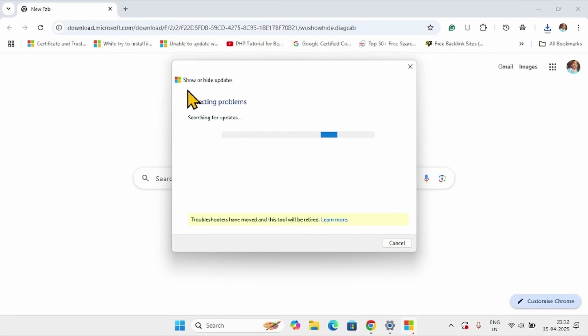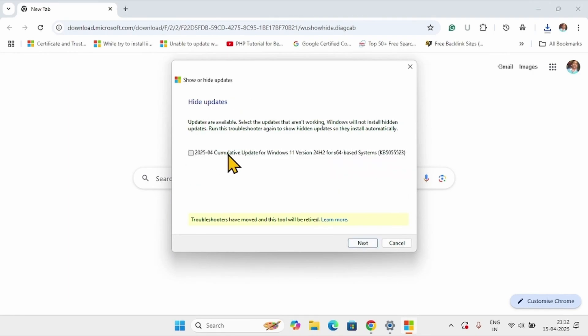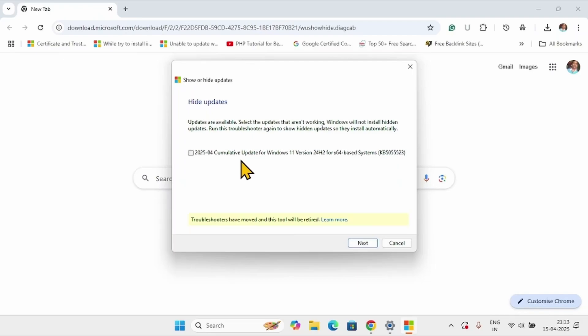On show or hide updates interface, click on hide updates. Here you can see Intel Corporation extension 31.0.101.5388 and 32.0.101.6078.